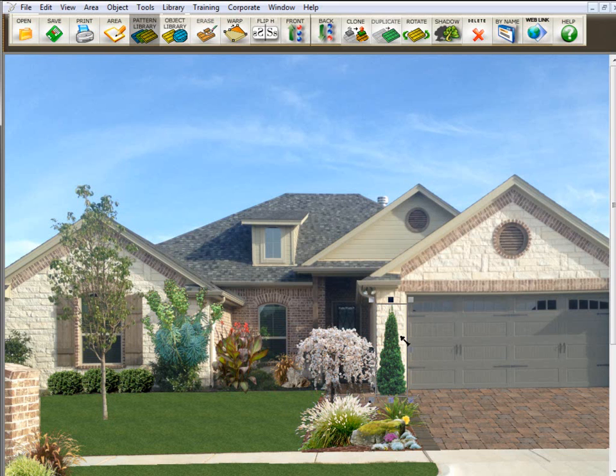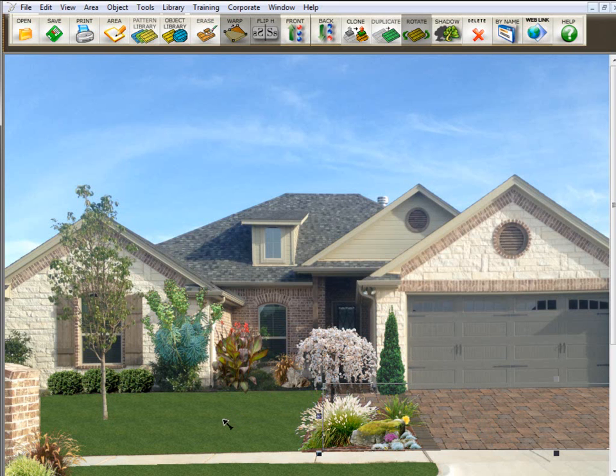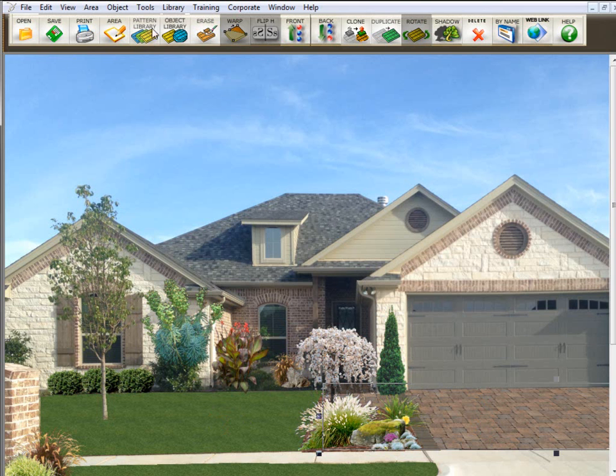Then there are texture libraries, which are these pavers here and the grass. They're usually seamless texture libraries.